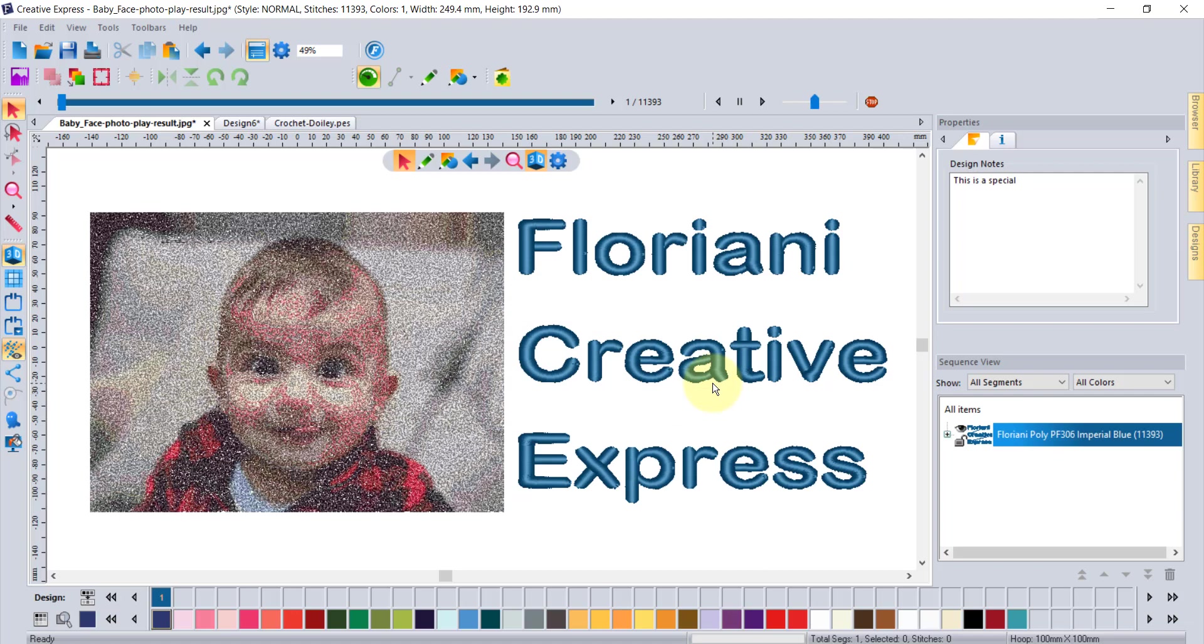Probably one of the best things of all is once you download the Floriani Creative Express software you'll be welcomed into our Floriani software club where you will find that there is a tremendous amount of amazing videos to teach you all about embroidery and Floriani embroidery software. I hope you have a great day thank you so very much for listening and bye bye.